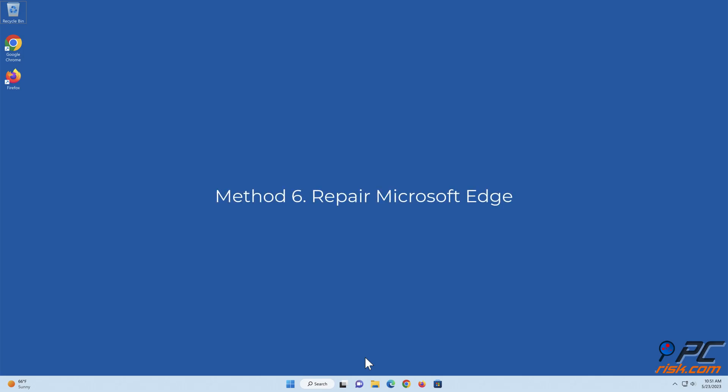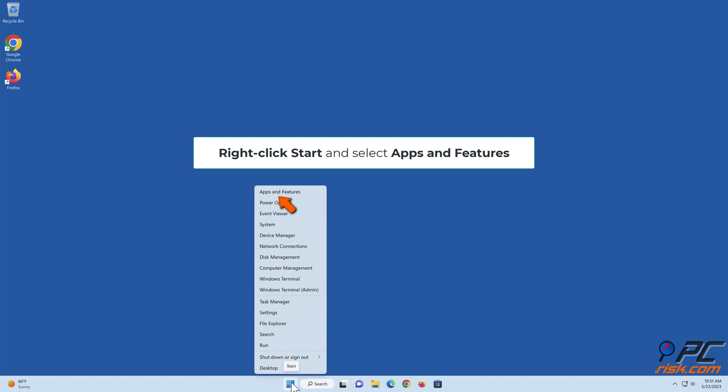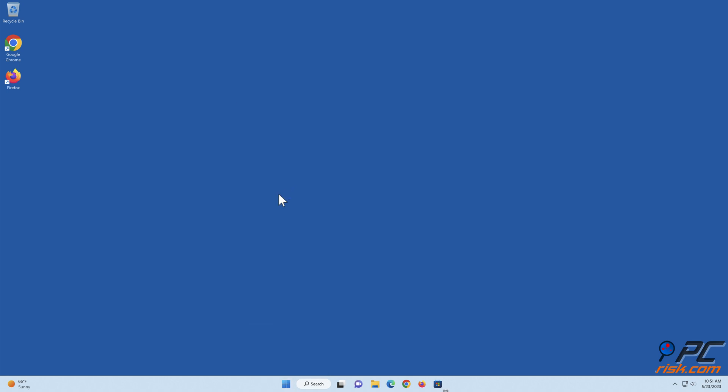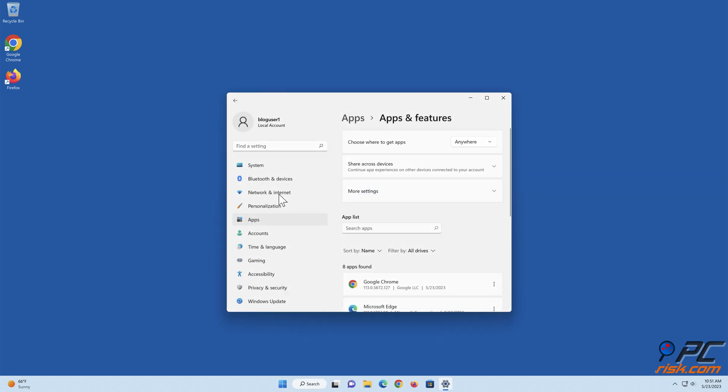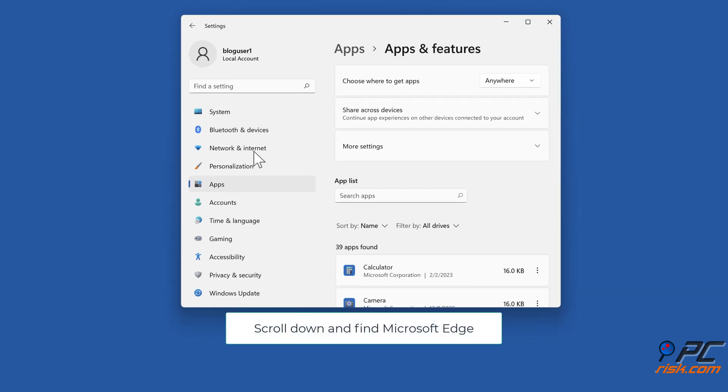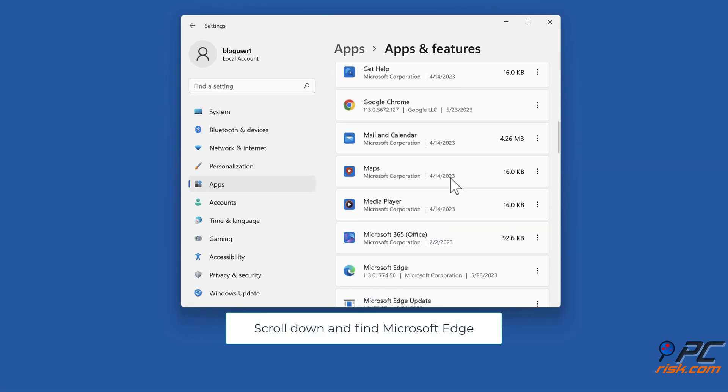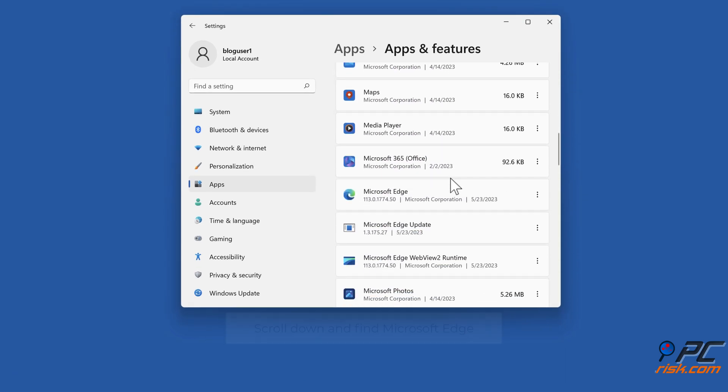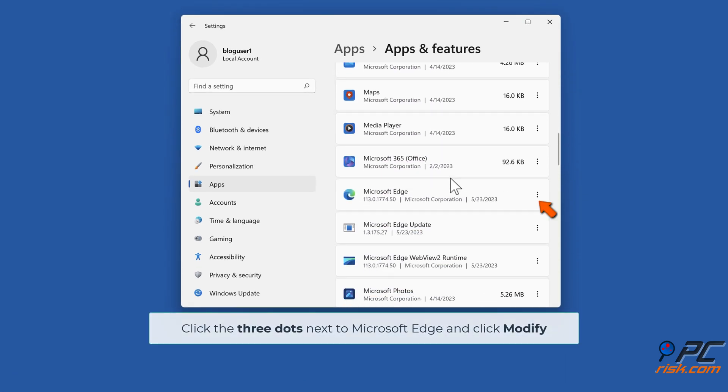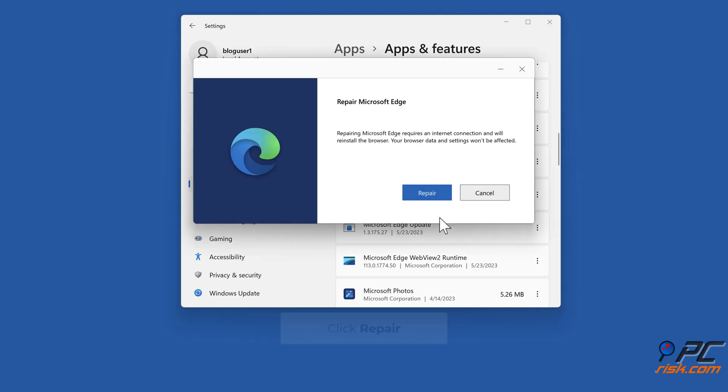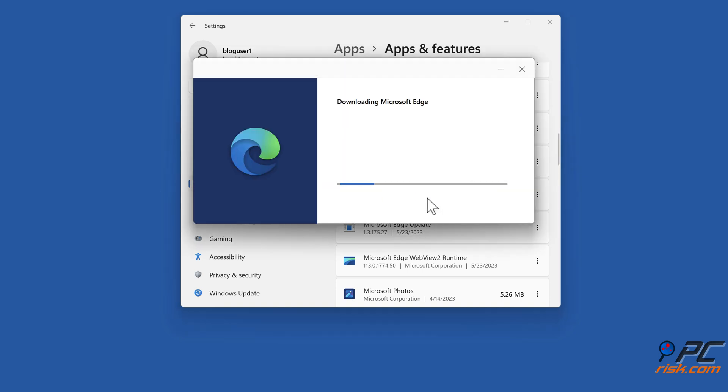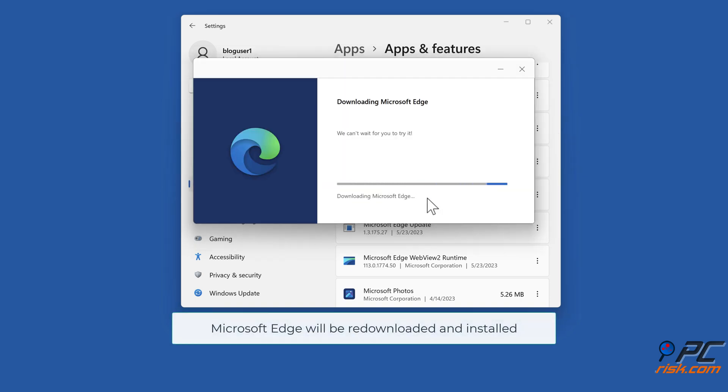Method 6: Repair Microsoft Edge. Right-click Start and select Apps and Features. Select the three dots next to Microsoft Edge and click Modify. Click Repair. Microsoft Edge will be re-downloaded and installed.